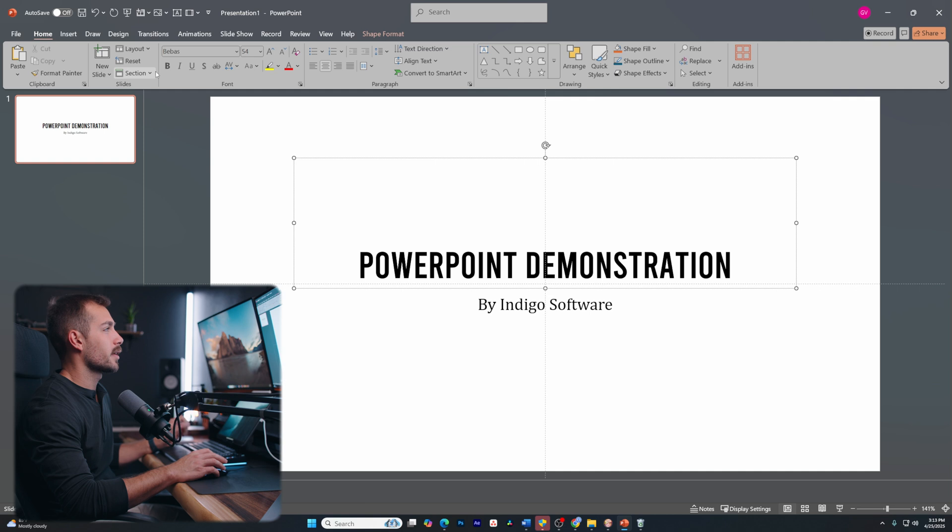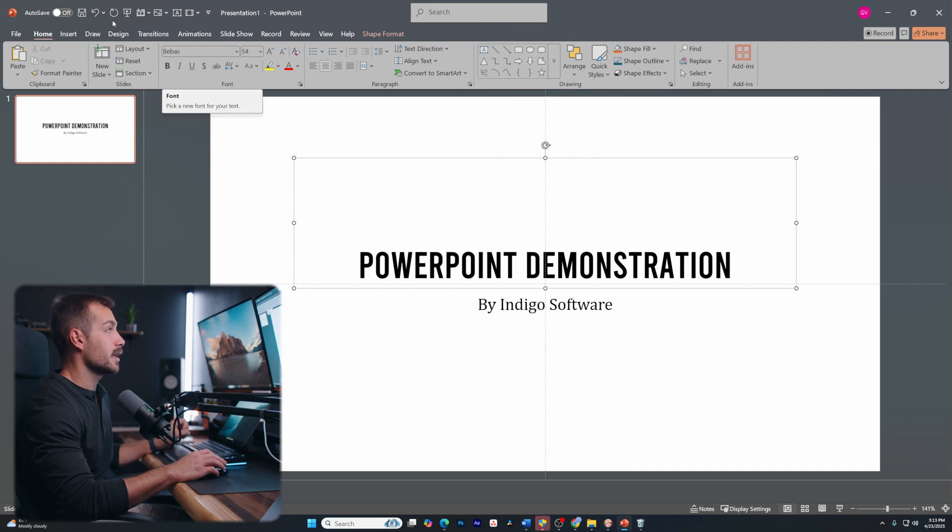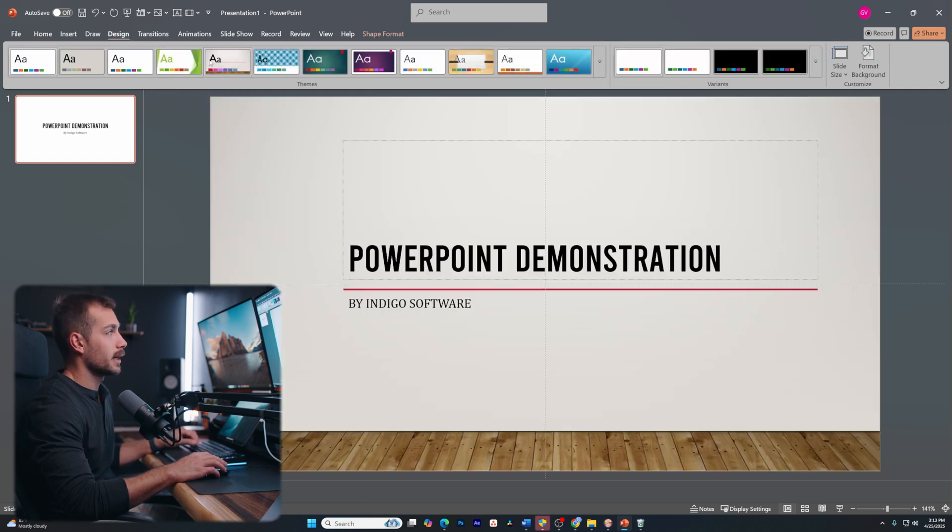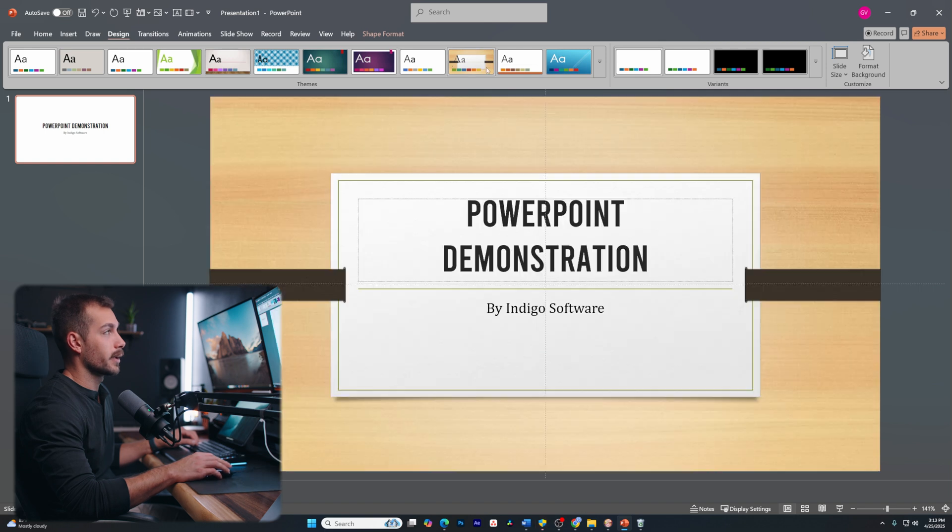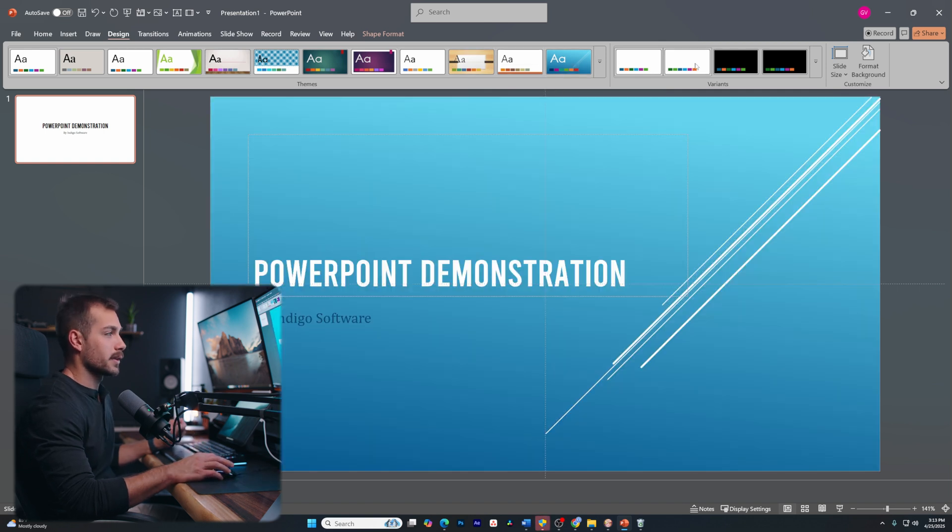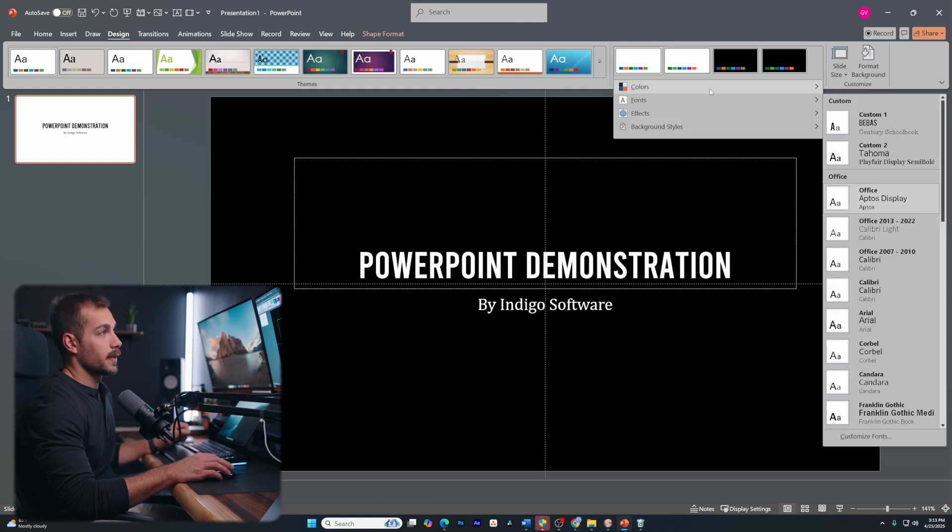Now, once I'm already inside of a document, I can still access themes. If I go over to the design tab, at any point, I can actually go through and select one of these themes if I want it to look good without really having to do all of this manually. So we have variant themes.